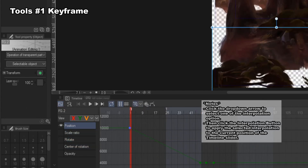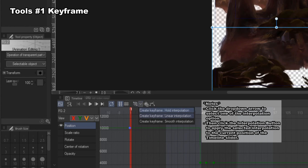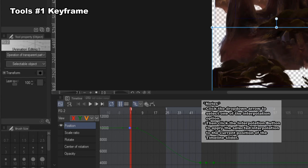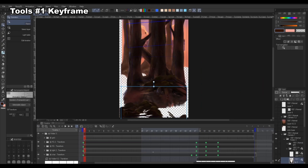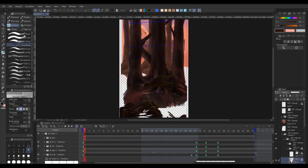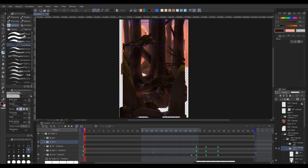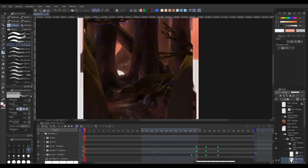For hold, it will not create in-betweens of your keys. Linear will create equal distance in between all the keys, and smooth will create an automatic easing for the keys. The downside of using this method is that when you activate a keyframe, you can't draw on the layer until you disable it, but the keyframe will still be there so you just need to turn it off when you want to draw on the layer.